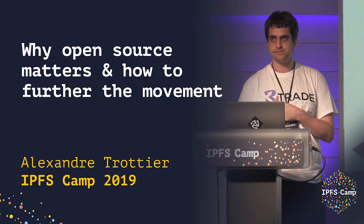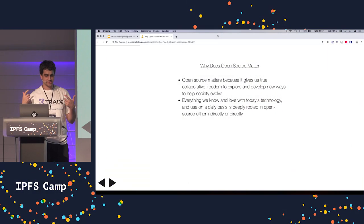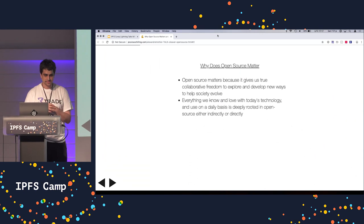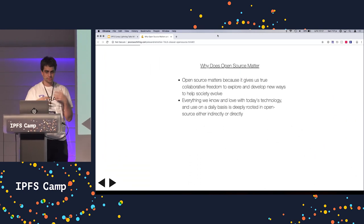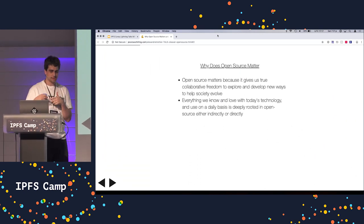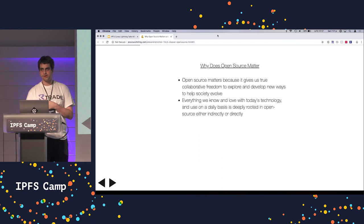So why does open source matter and how can you help the movement? Open source matters because it gives us true collaborative freedom to explore and develop new ways to help society evolve.